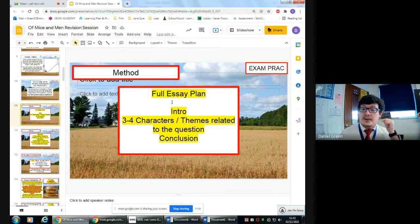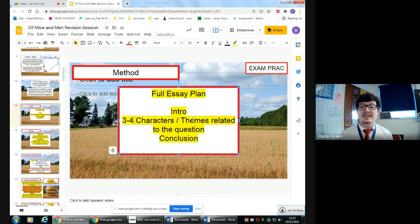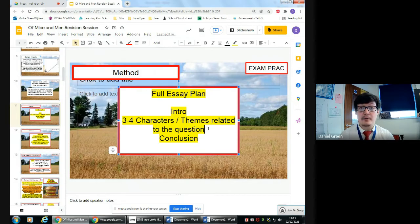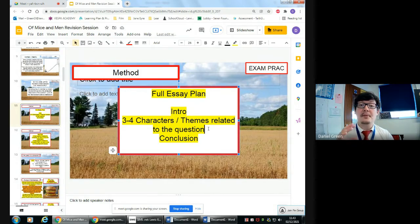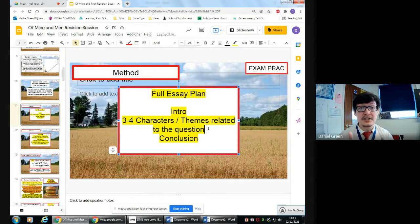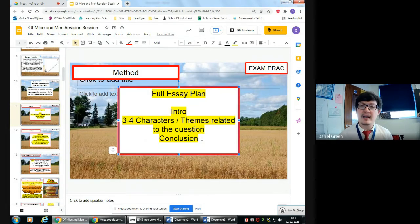A full essay plan includes an introduction, three to four characters or themes related to the question. If your essay is on a character, you'll split it into themes; if the question is on themes, you'll split it into characters. For example, if your essay was on Crooks, you might cover the themes of prejudice, loneliness, dreams, and failures. If your essay was on dreams, you might split it into George and Lennie, Curly's wife, Crooks, Candy, and so on. Finish with a conclusion — many good conclusions include why Steinbeck included this theme or character and what he was trying to say about it.